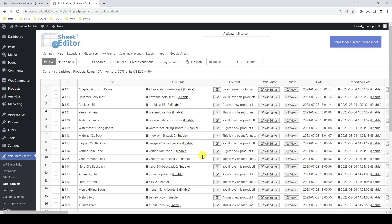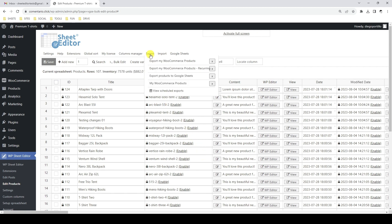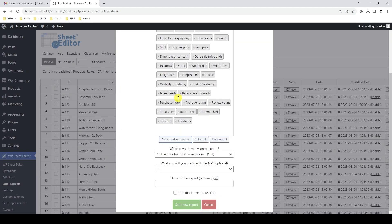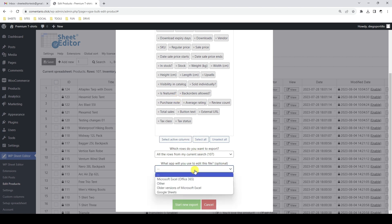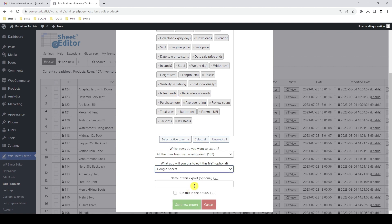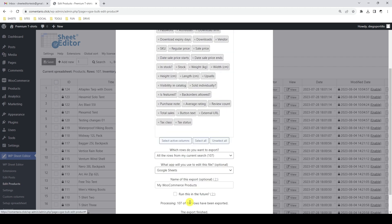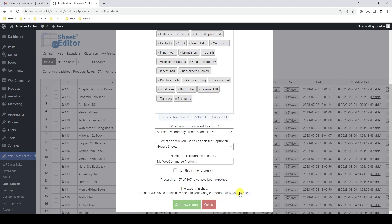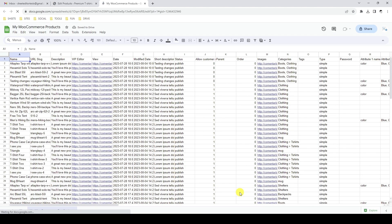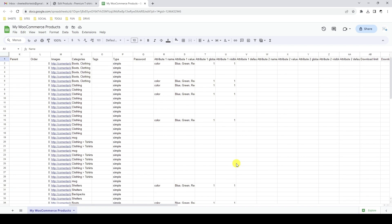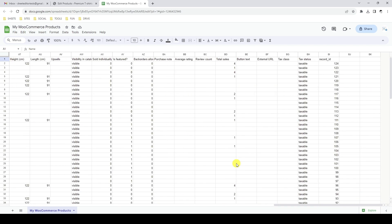Let's see how to export all WooCommerce products to Google Sheets. To do this, let's open the export tool. We will export all the product fields. Here we need to select Google Sheets and enter a name for this export. Finally we need to click on Export and a Google Sheet will be created in our account. As you can see, all the products and their data have been exported to Google Sheets with one click.